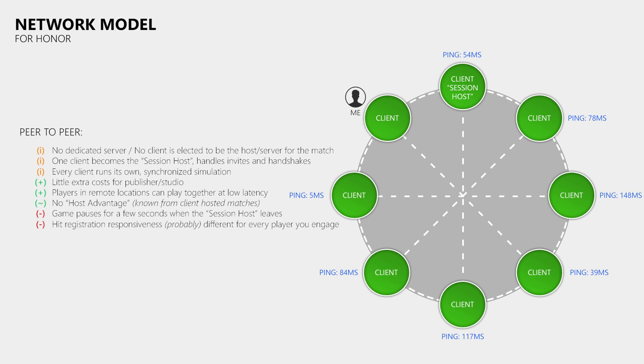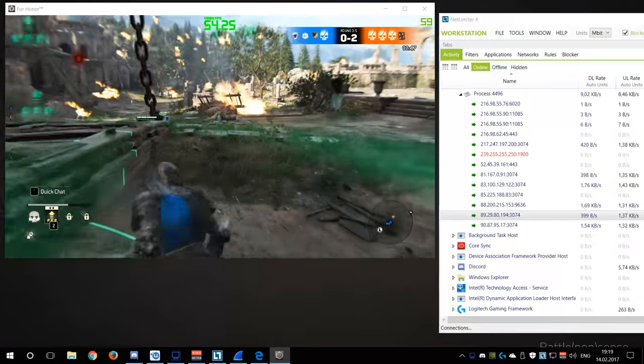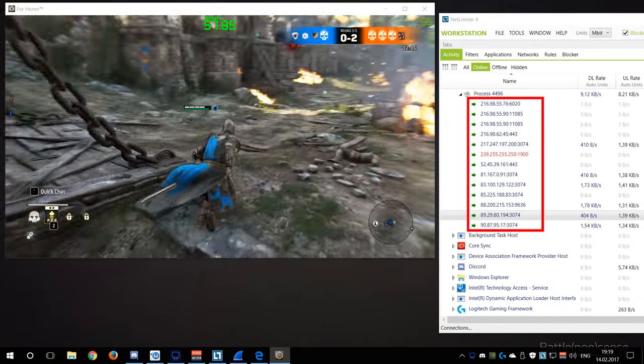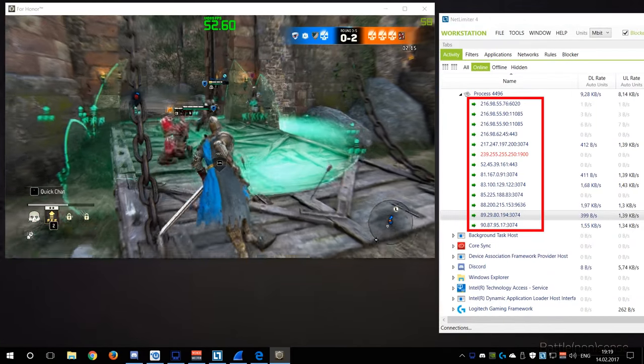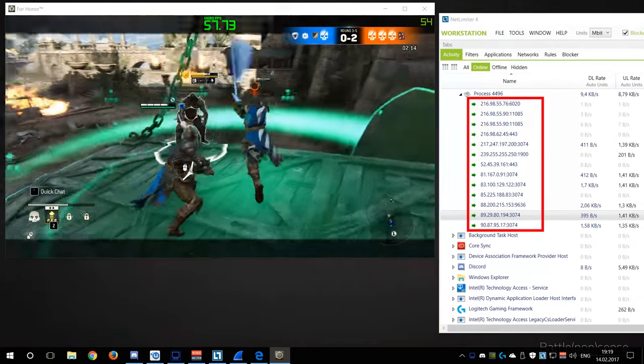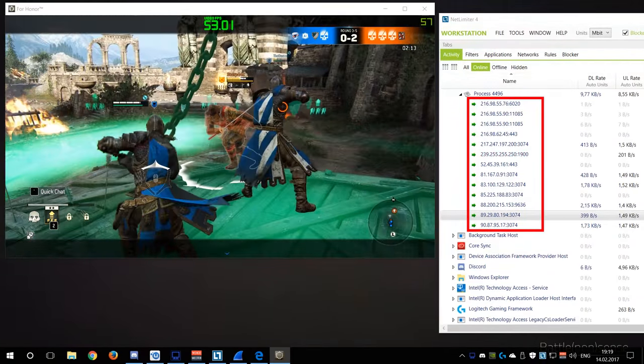Probably the biggest downside of this model is a security concern, as every game client knows and sees the WAN IP addresses of the other players.